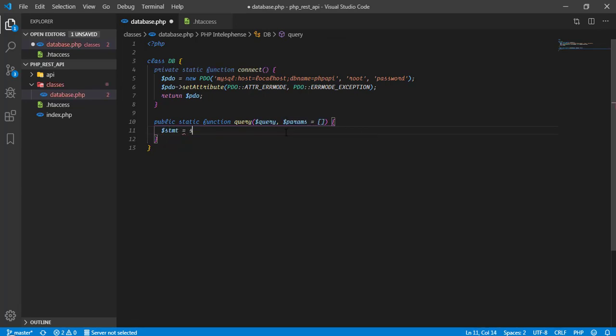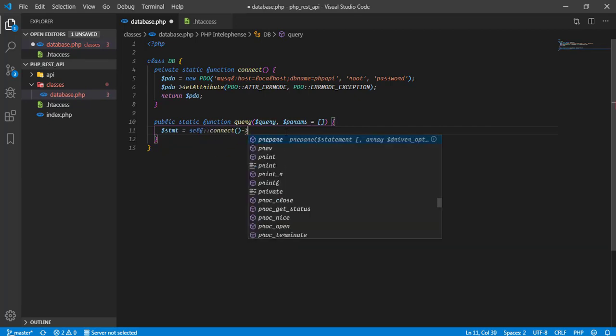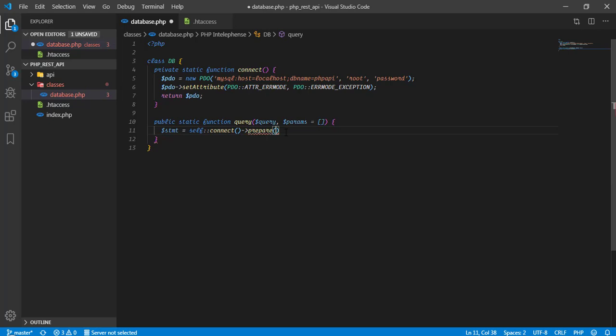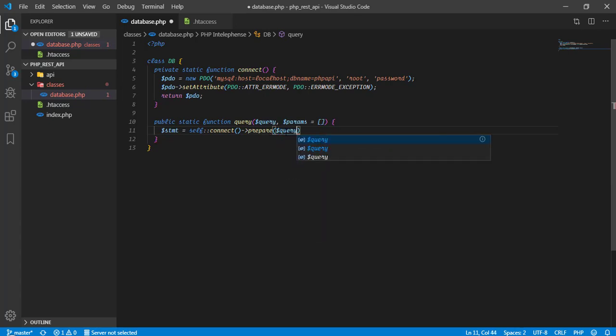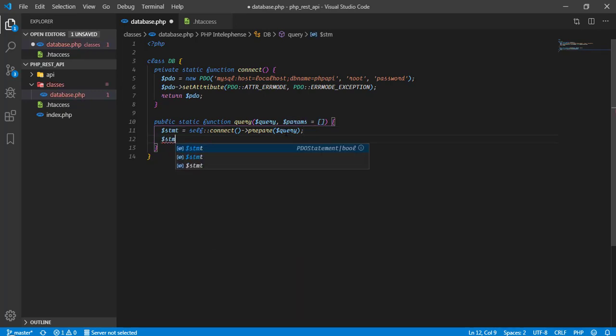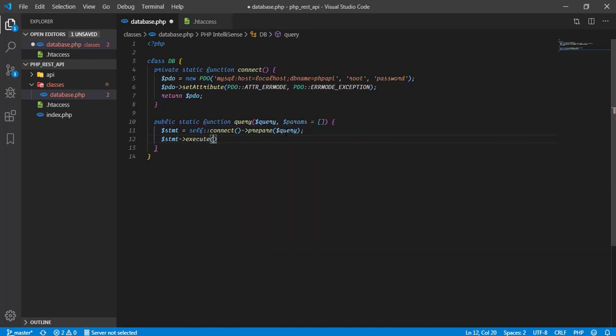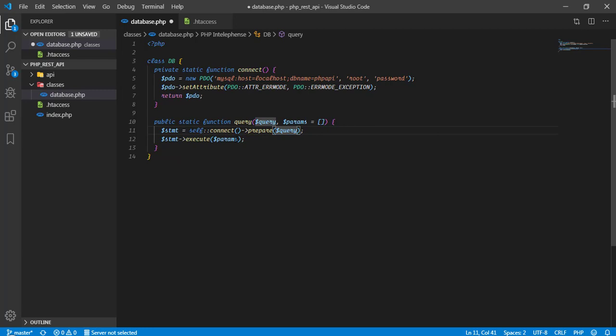Statement is equal to self. Basically we are referencing this instance of this class. We can simply say connect and then prepare. And here we will pass our query which we are going to write. Then, next one is like stmt execute. We will bind that params over here. Whatever the parameters we are passing over here will go through this and it will execute our query.